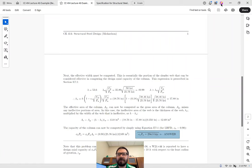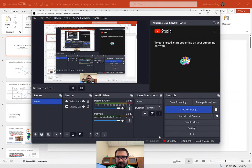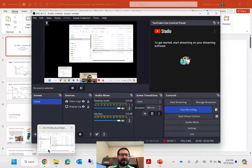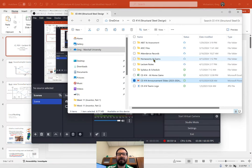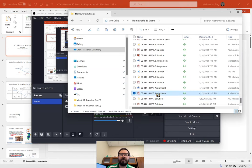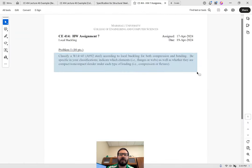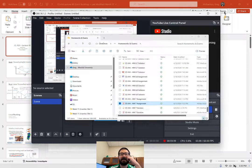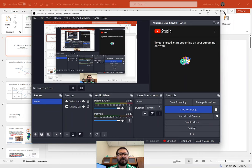For your last homework, I want you to classify a W14 by 43 — basically everything we just did but for a different section. Four classifications: flange in compression, web in compression, flange in flexure, and web in flexure. That's due next Friday. During that lecture we'll be doing exam review, so come prepared with questions. That's all — I'll see you all in class on Friday.